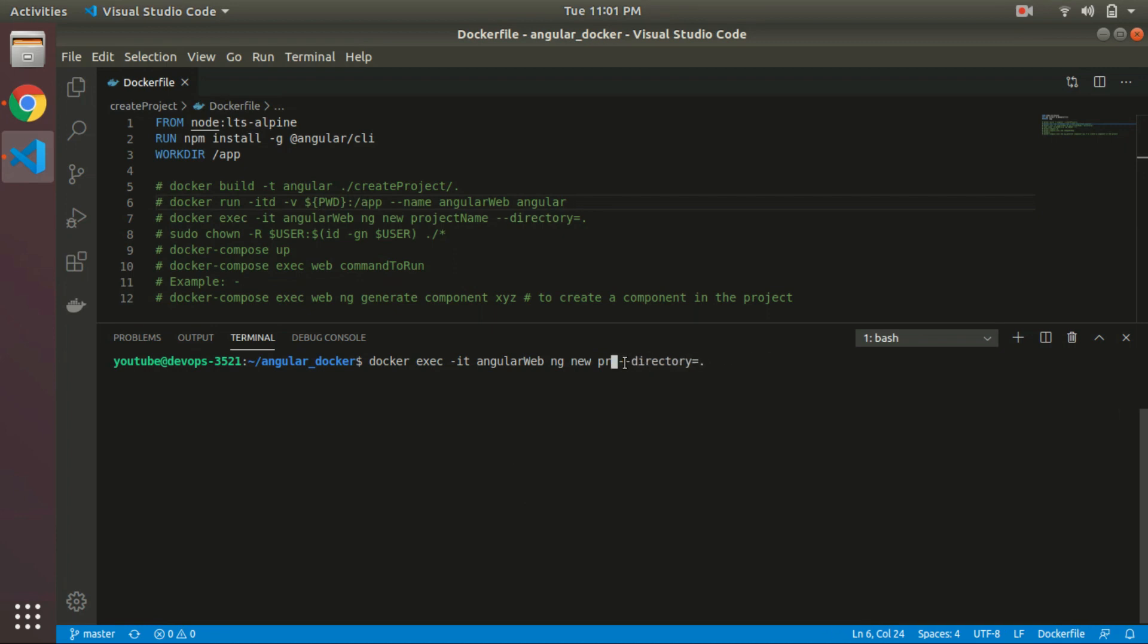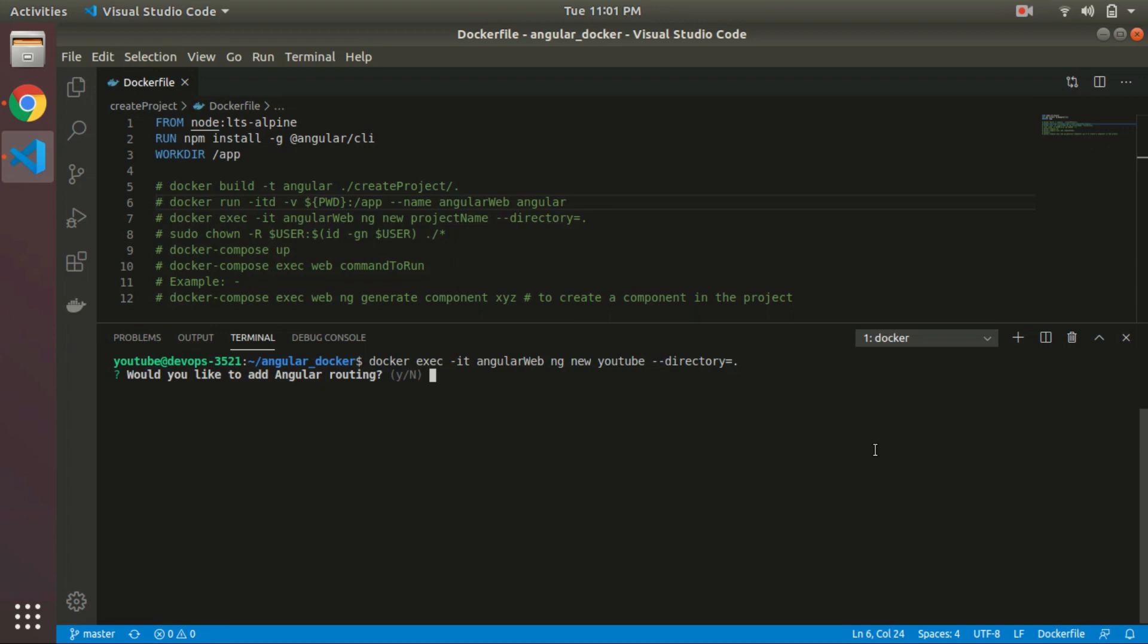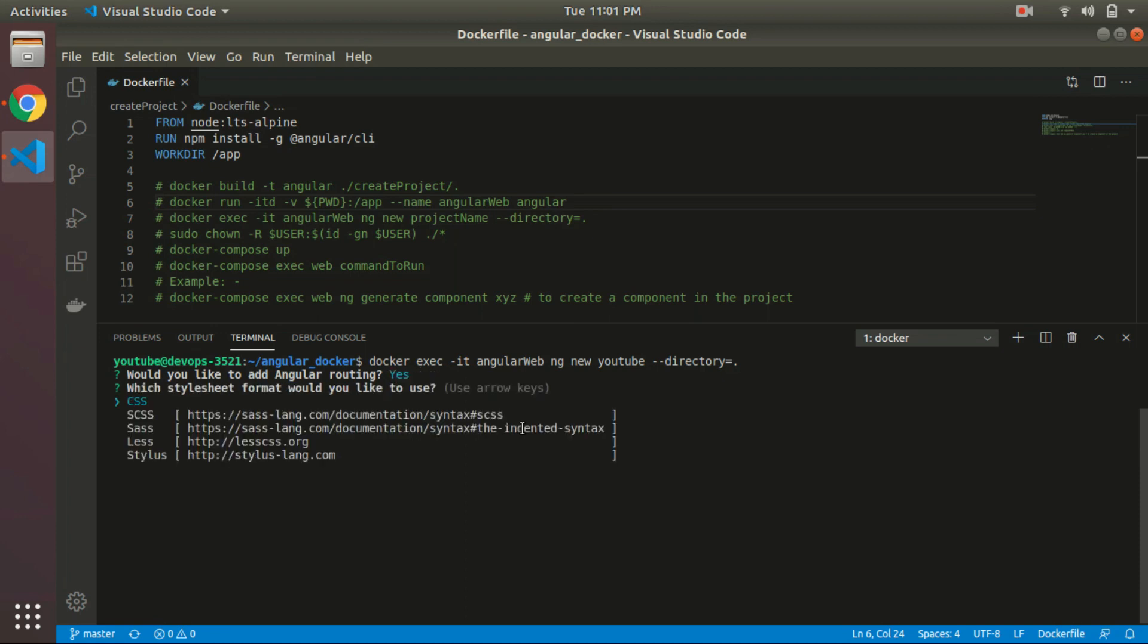For example, we are going to create the YouTube project. It will ask normally, do you want to add routing or not, so you can select the style which you prefer.